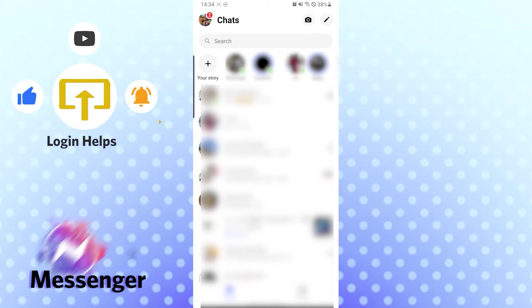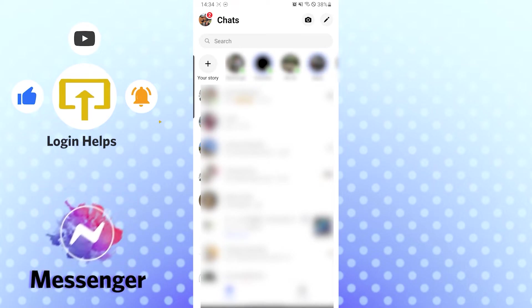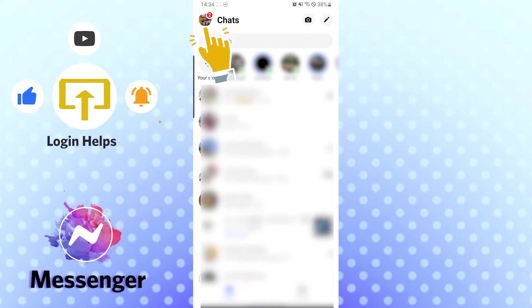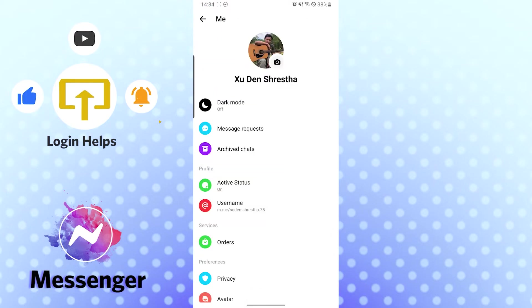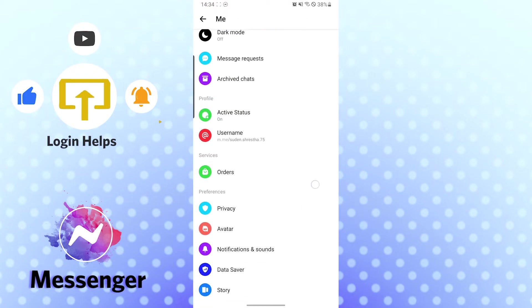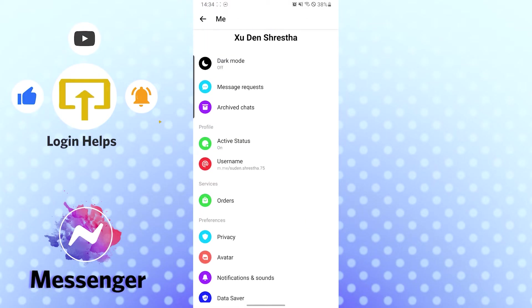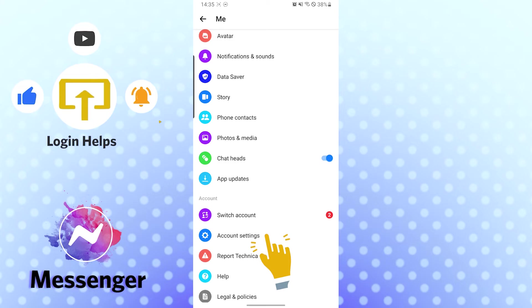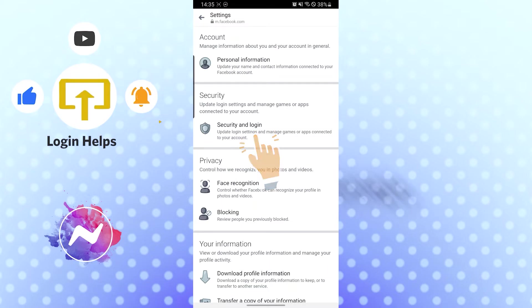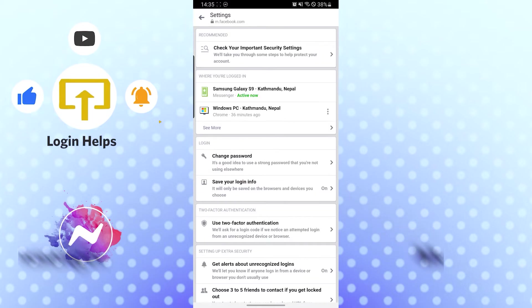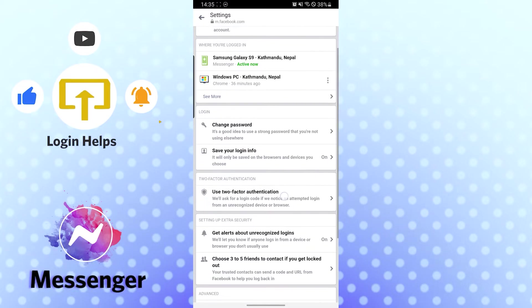You can see the profile icon on the top left corner. Tap on there, and then you can see the Account Settings. Tap on Account Settings, and then you can see the Security and Login option. Tap on Security and Login.